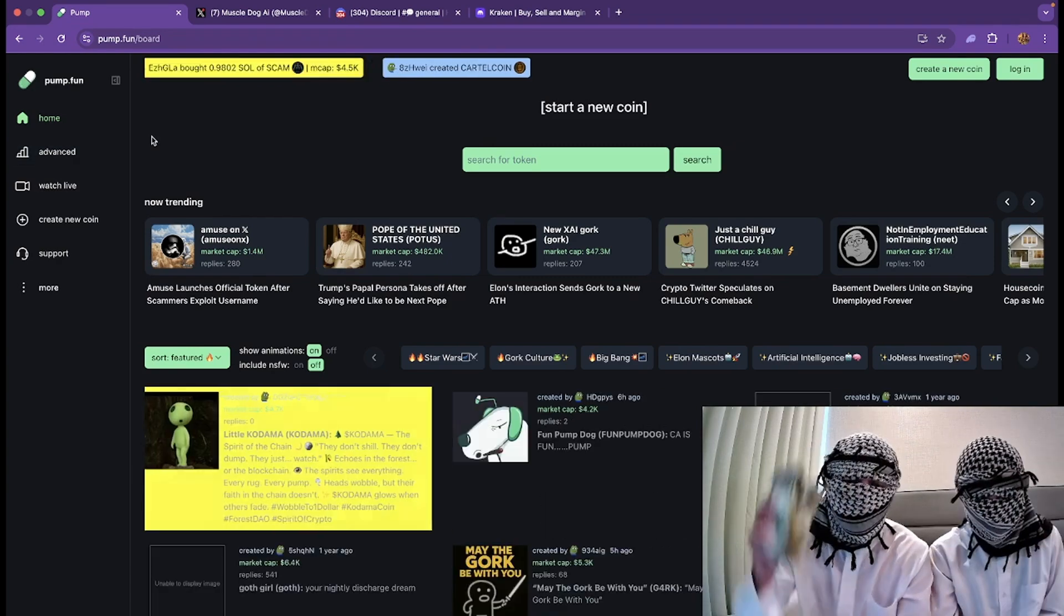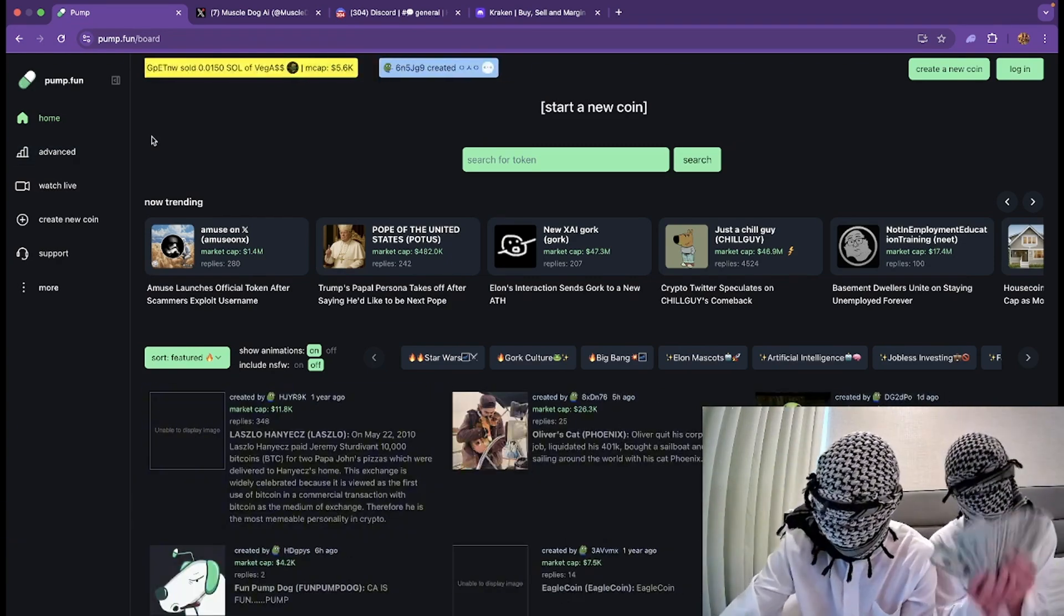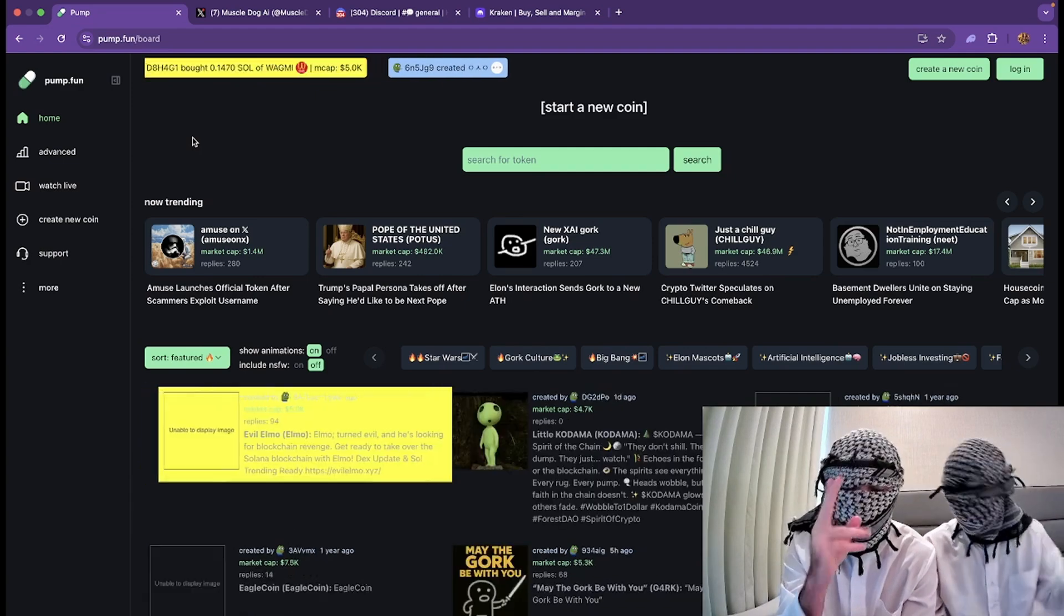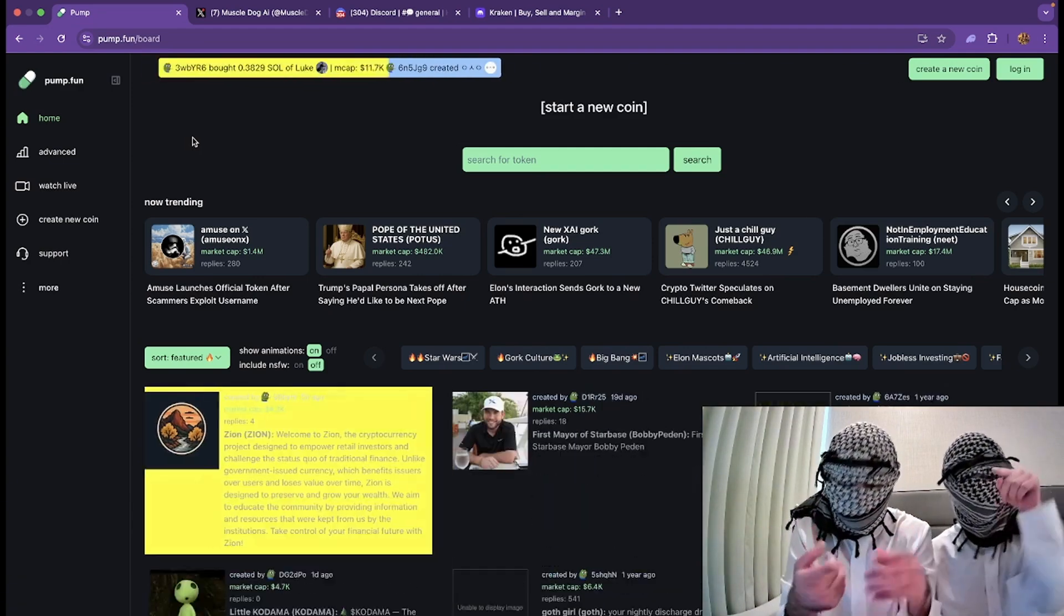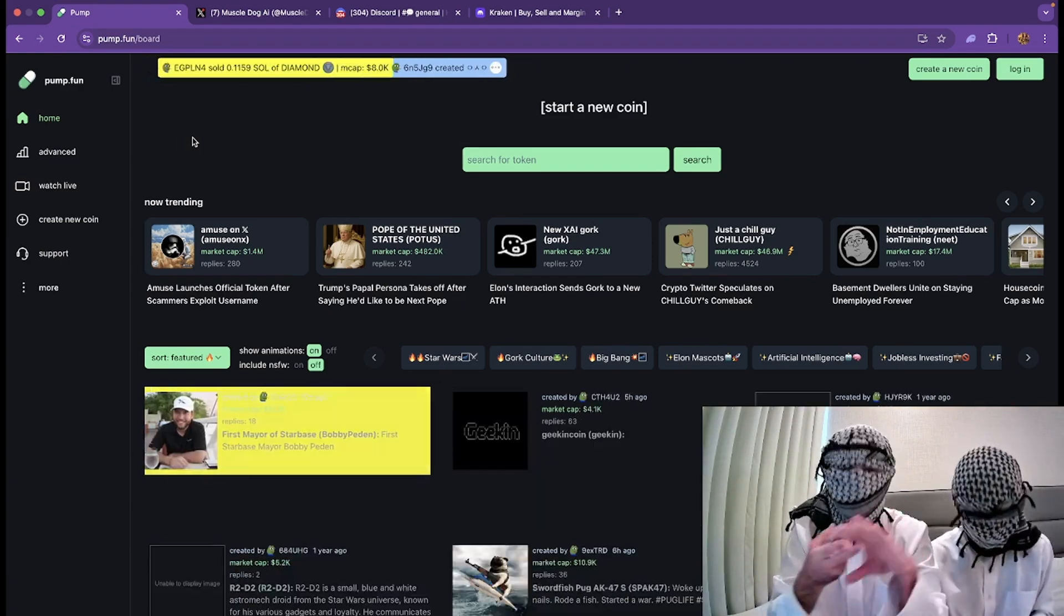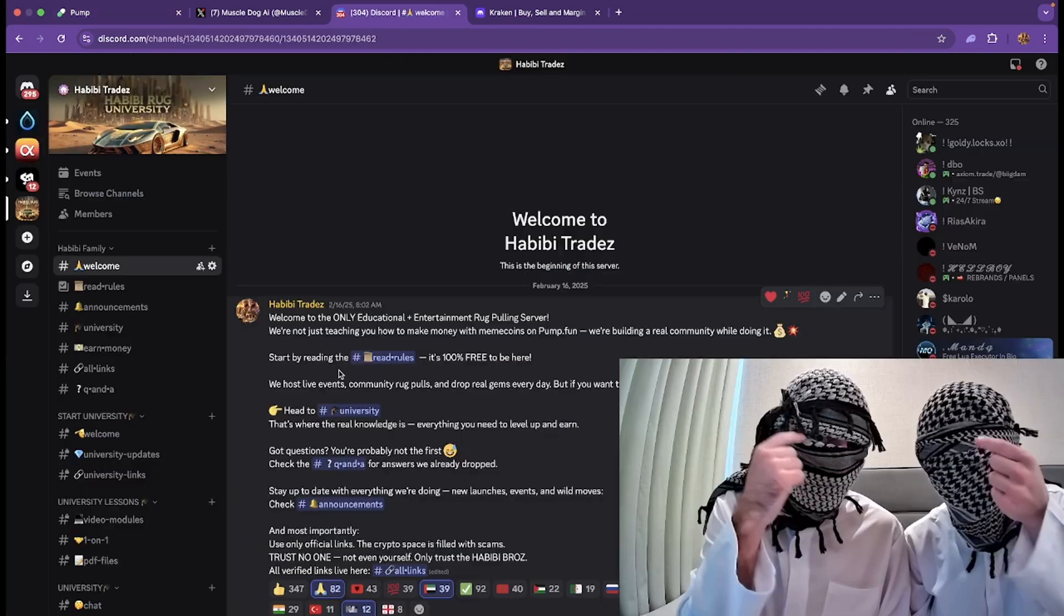We're going to get straight into it. First thing that you need to do - usually we're on Pump.fun, we're making meme coins, we're doing the rugging for educational purposes only, of course.